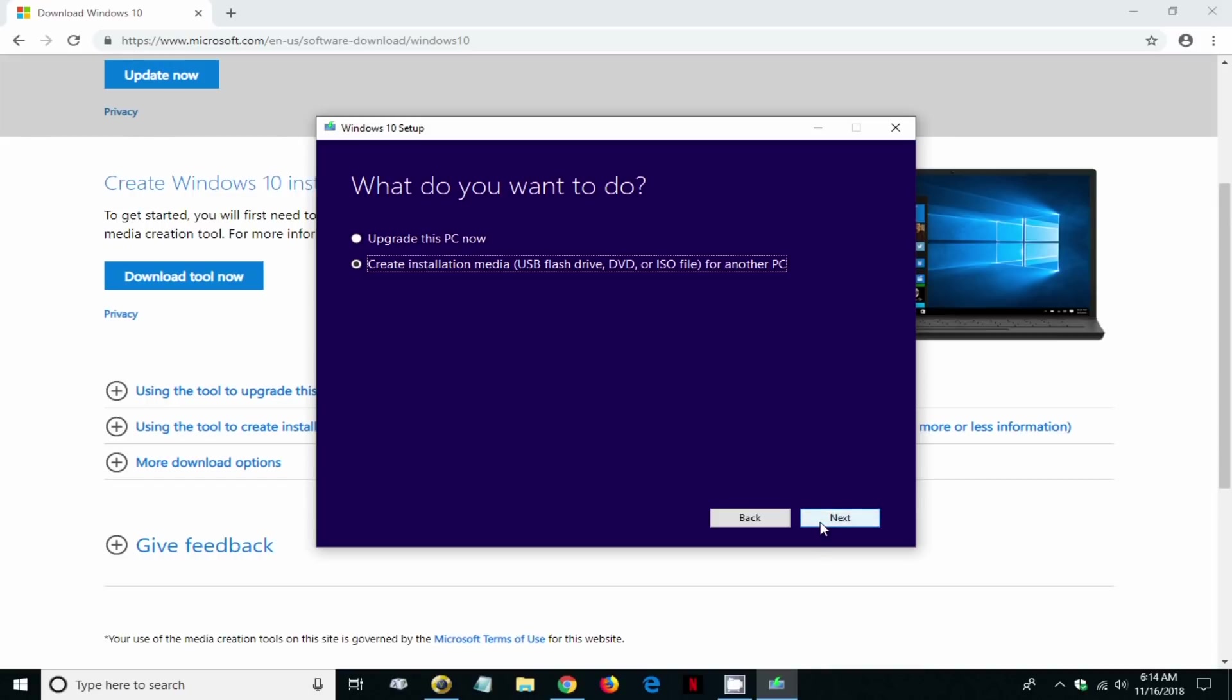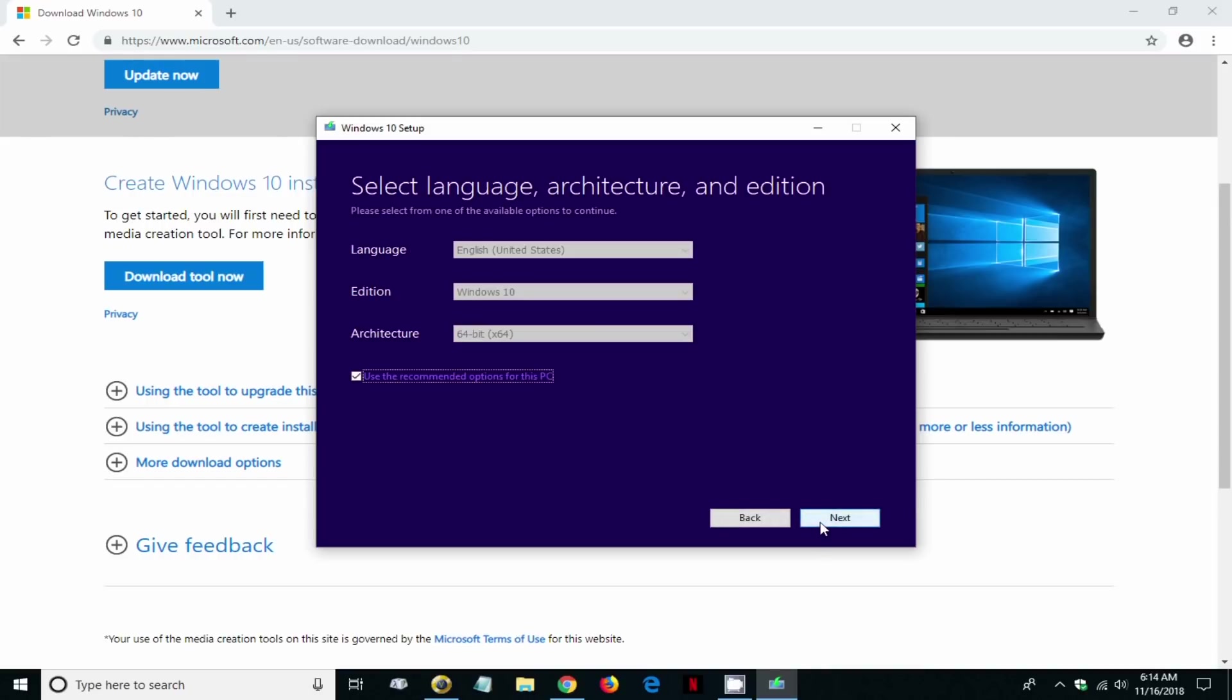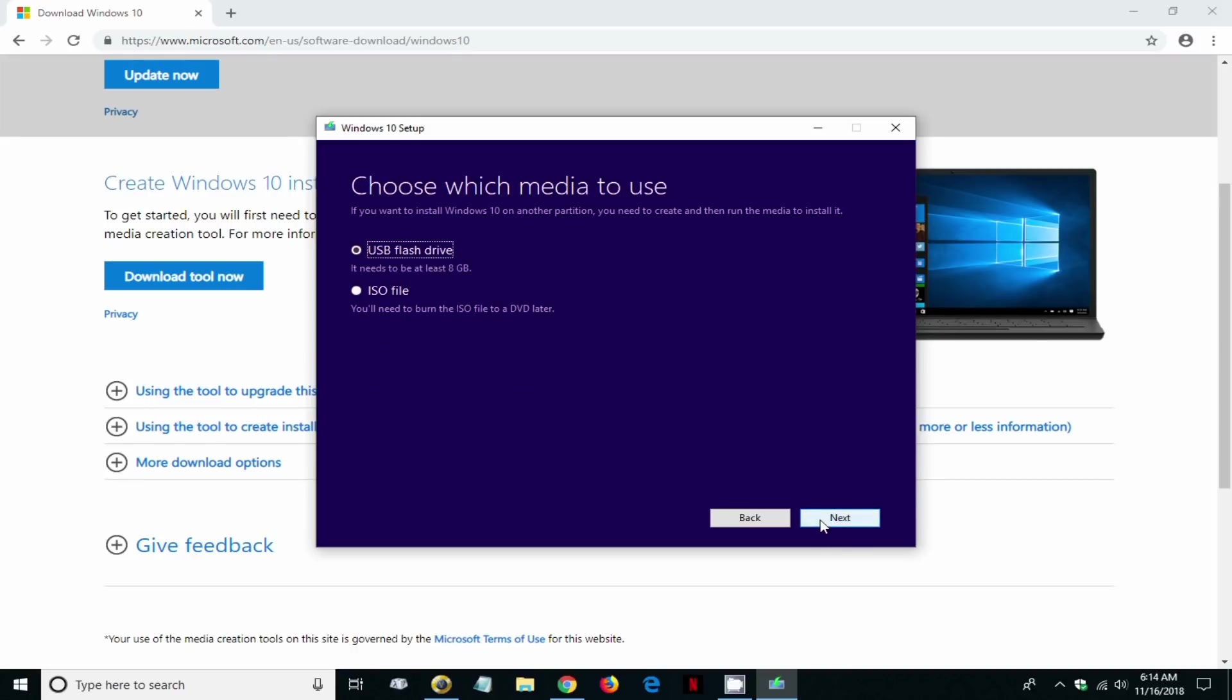Then we select language and also the edition. I basically take the defaults, it works for me, and I click on next.